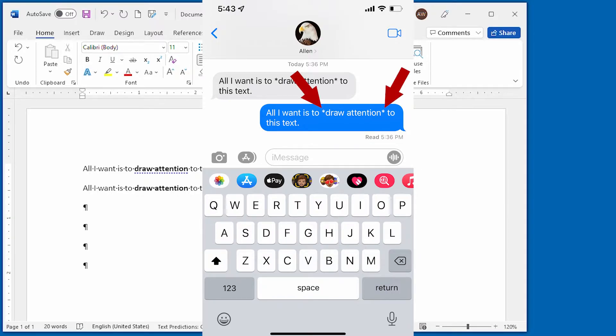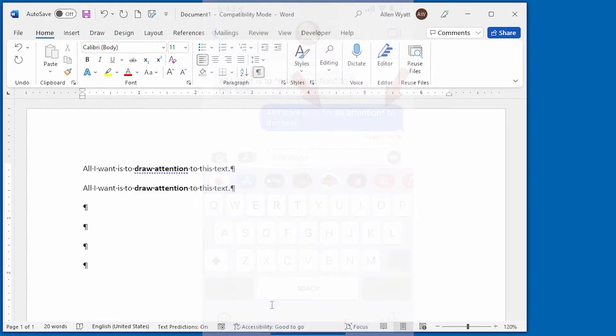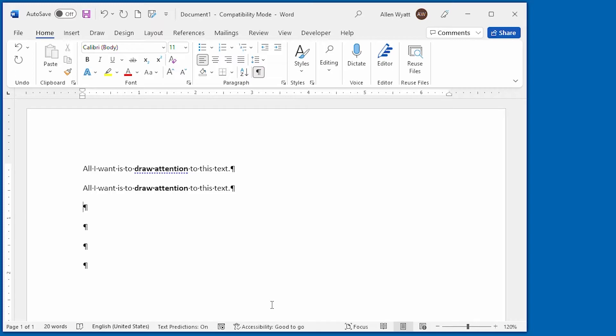If you type asterisks in this manner in your document, Word makes the text bold. The asterisks need to be right next to the word or group of words with no intervening spaces in order for the conversion to occur properly.